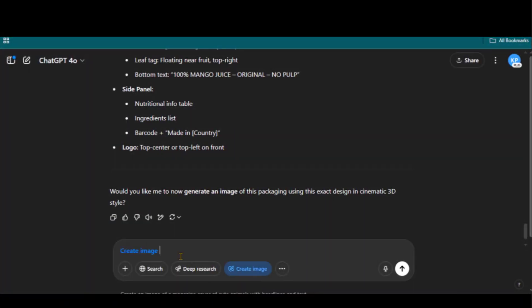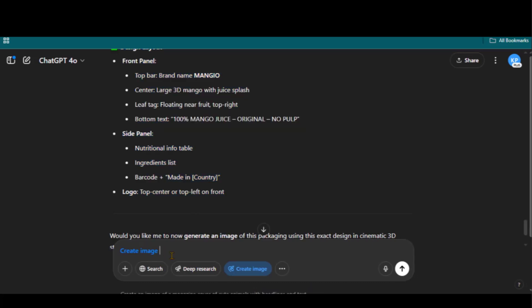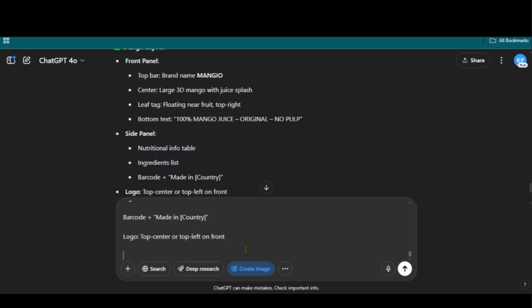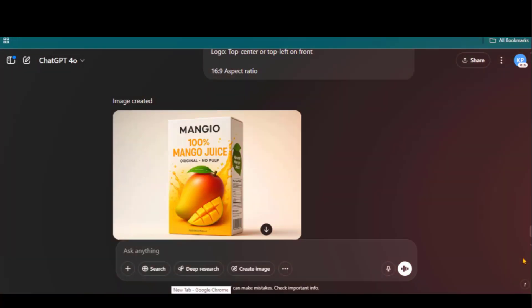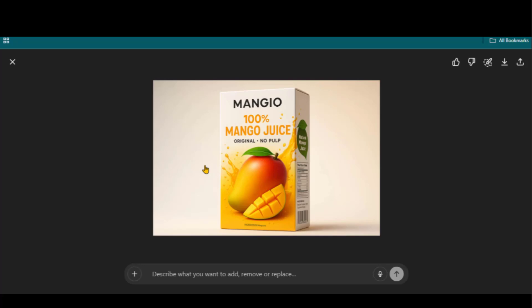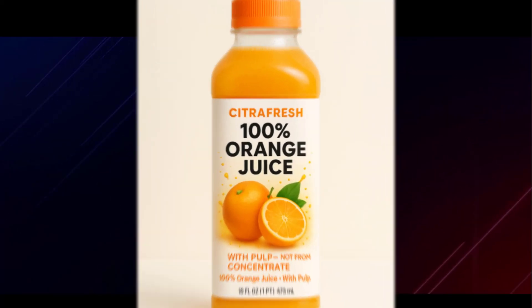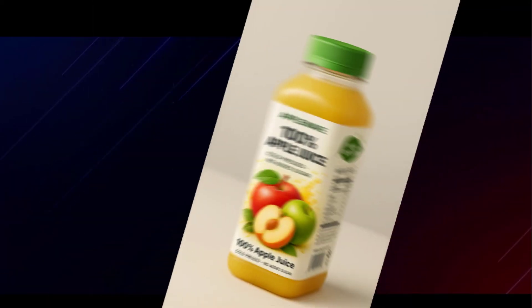Just click on the create image button. Copy and paste the text here. Write down the aspect ratio as landscape and click the button to generate the image. And look at the final output design. This design looks realistic and amazing. Here we have a couple of different designs generated using this prompt template.